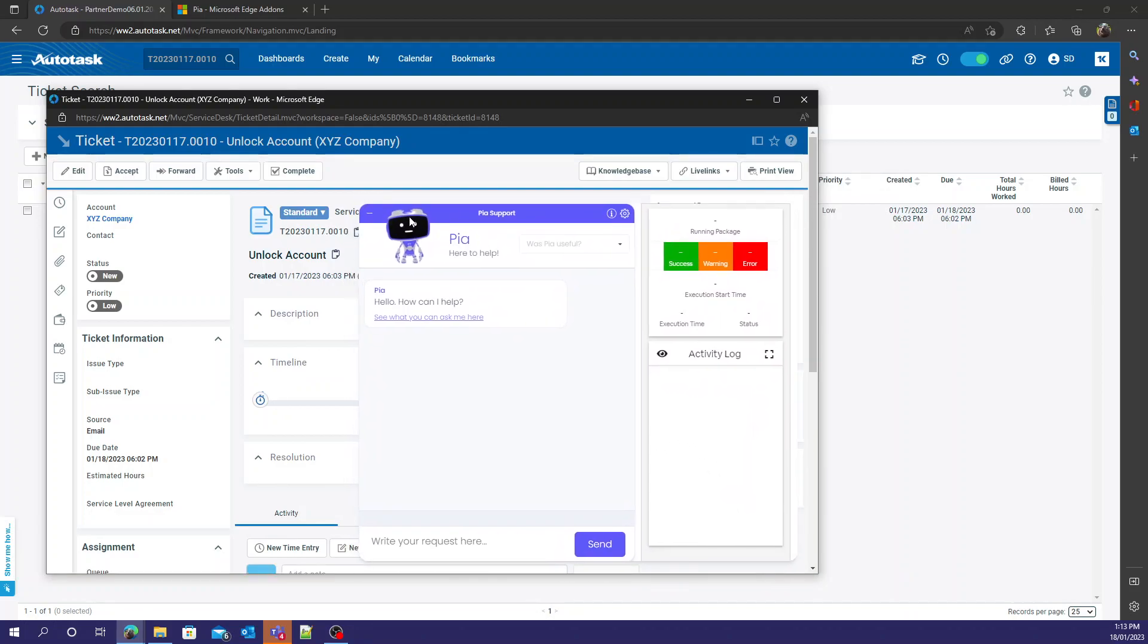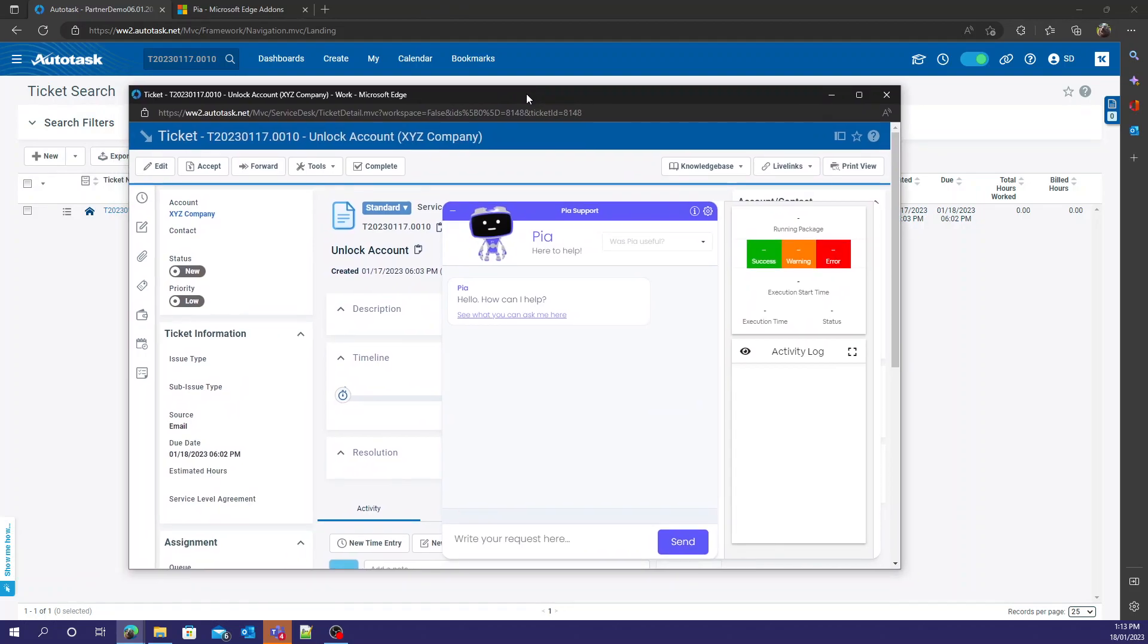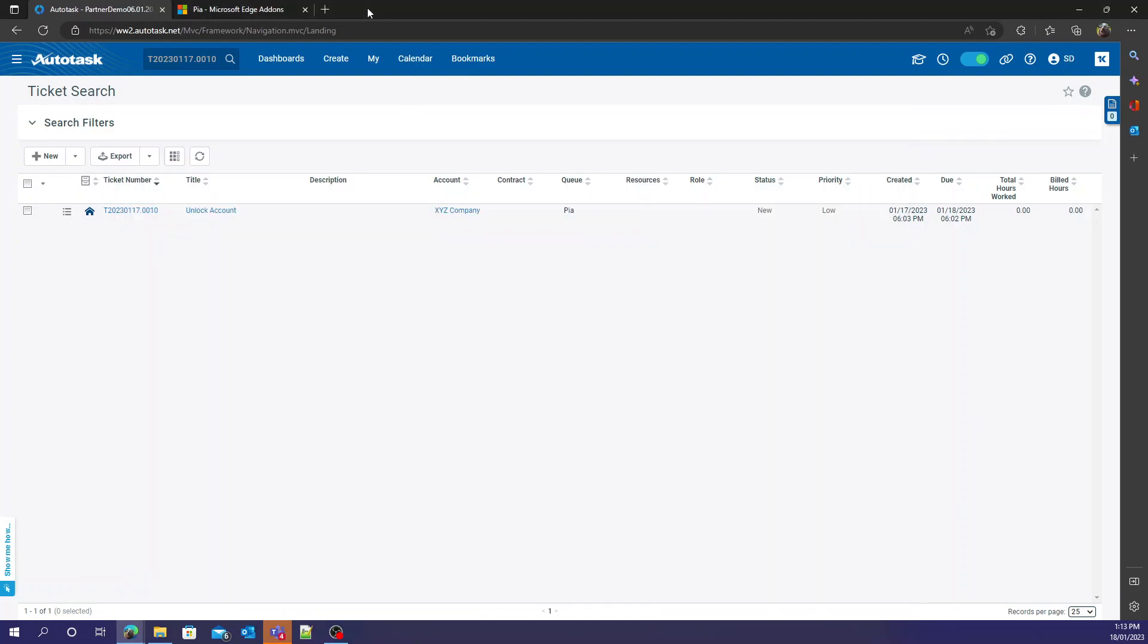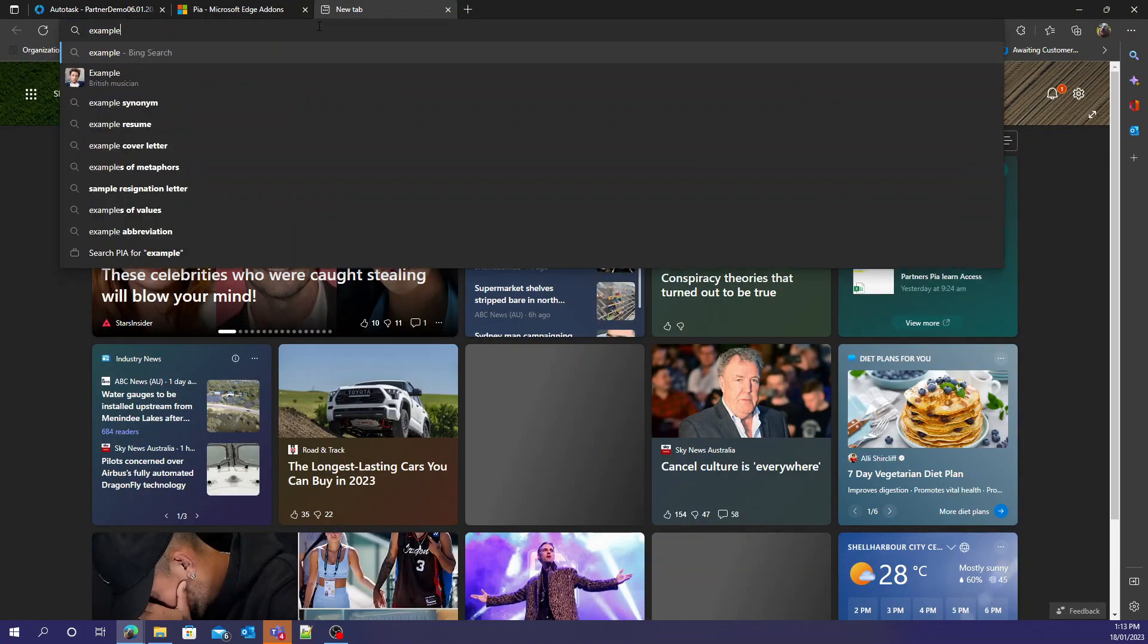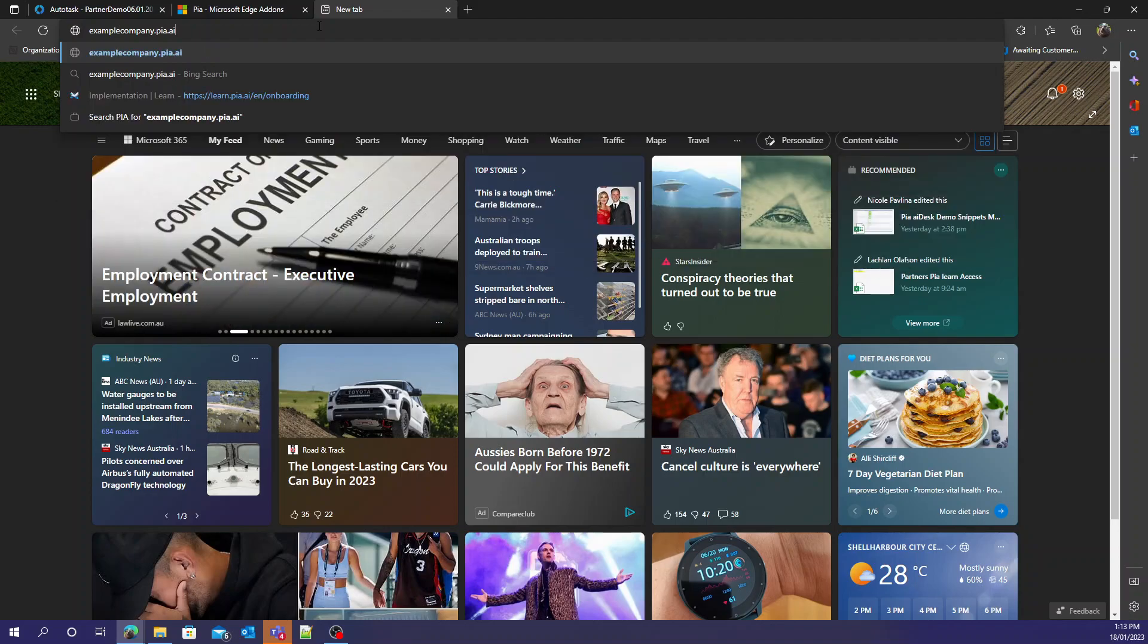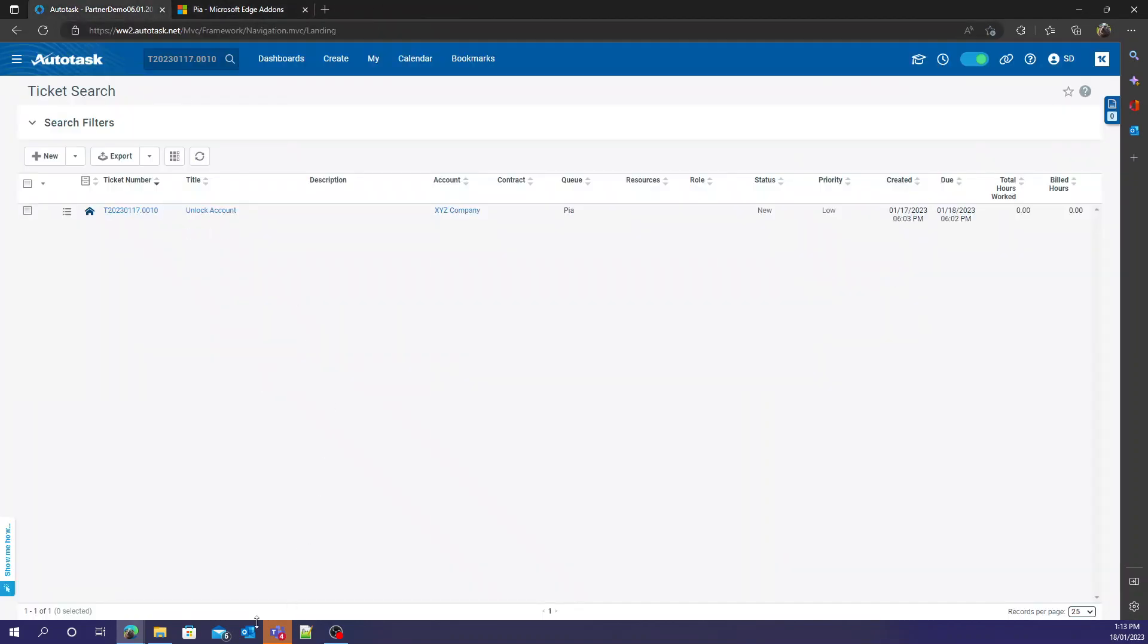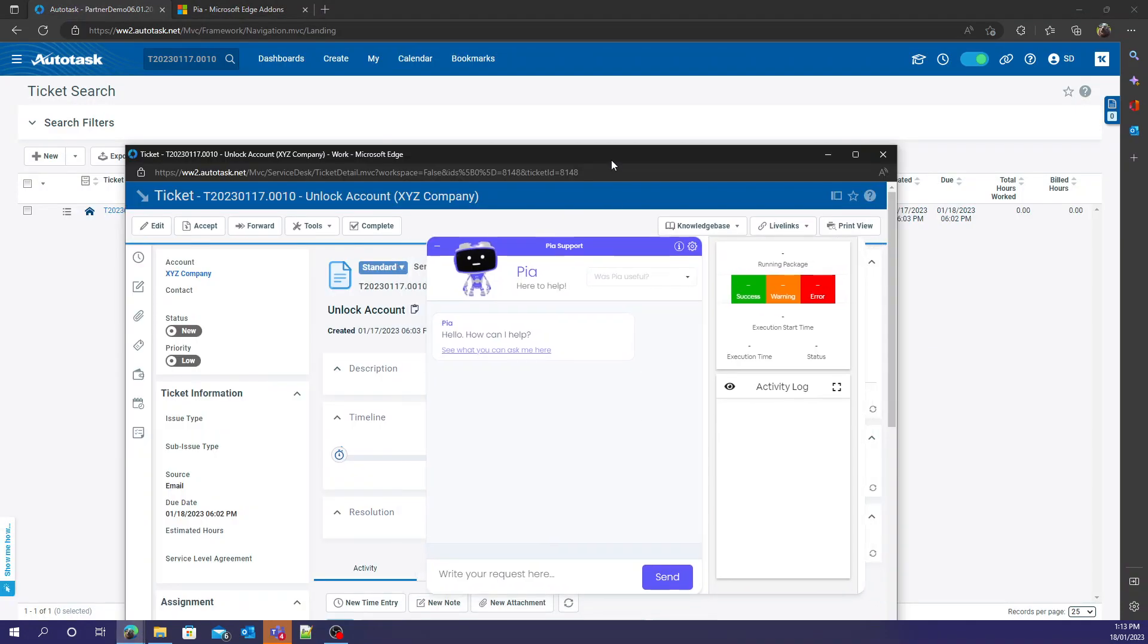To find out what your server address is going to be, it's usually the company name dot pia.ai. For example, if it's Example Company, your address would be examplecompany.pia.ai. Through there you can run it and that should successfully set up PIA.